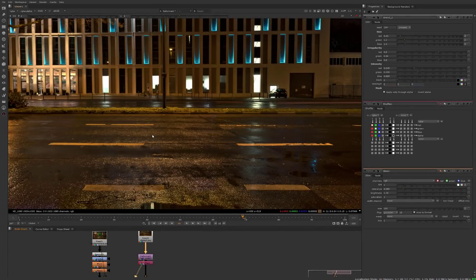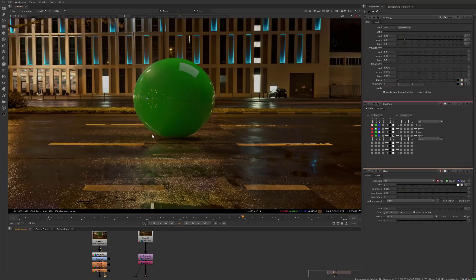Today I'm going to teach you how to light and composite 3D objects into an image or a video file using Cinema 4D and Redshift. Let's get started.